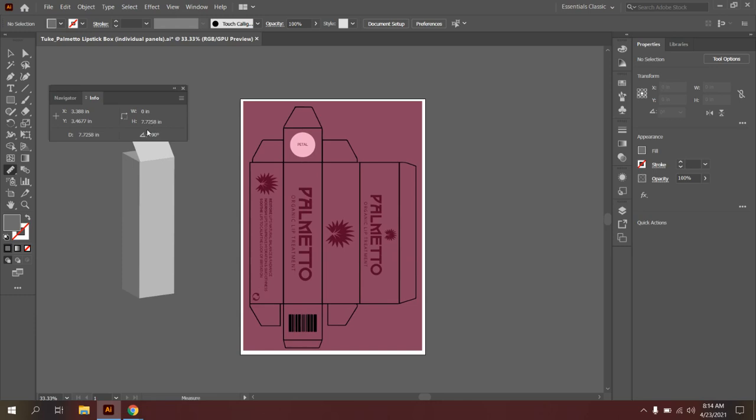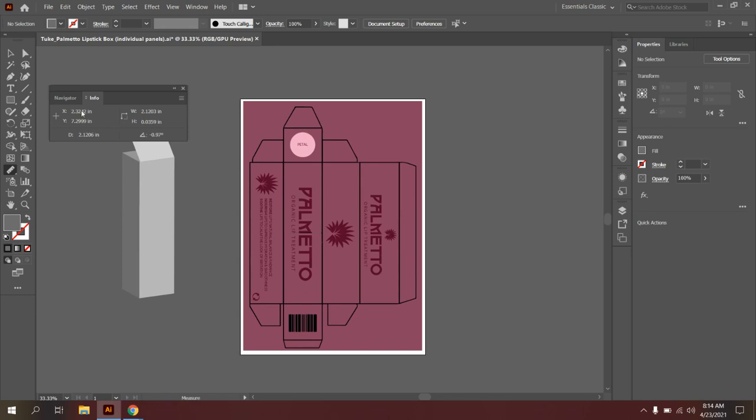What you're going to want to do is go ahead and record that on a piece of paper for your particular box. I'm going to go over to my width next. So click on my left side of my box, hold down the shift key and drag this over to my right. And the width of my box is 2.1203 inches.